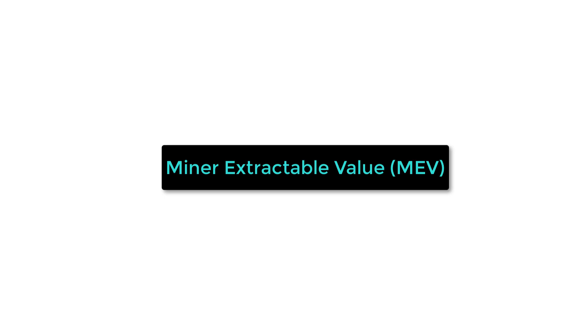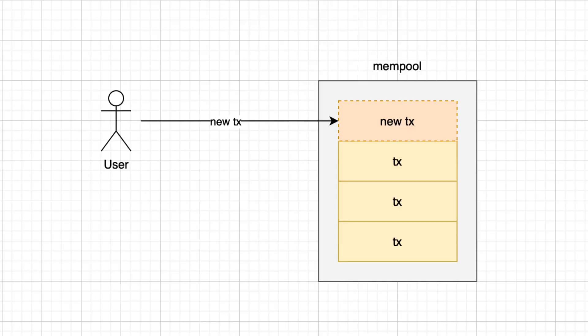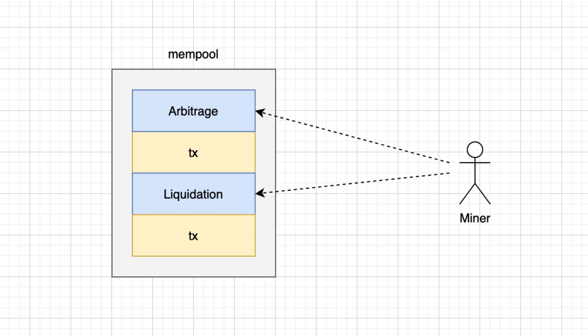MEV means miner extracted value. It's a flaw in Ethereum that allows miners to make money off users. When a transaction is sent to the Ethereum network, it goes into the mempool of each miner. The mempool is an ordered list of all pending transactions.